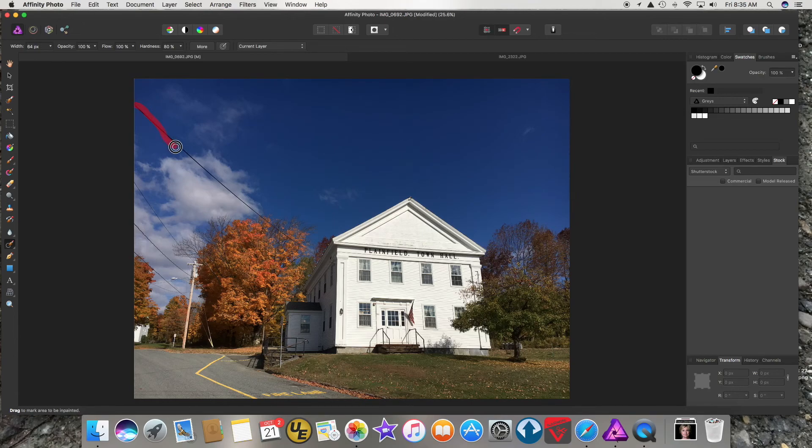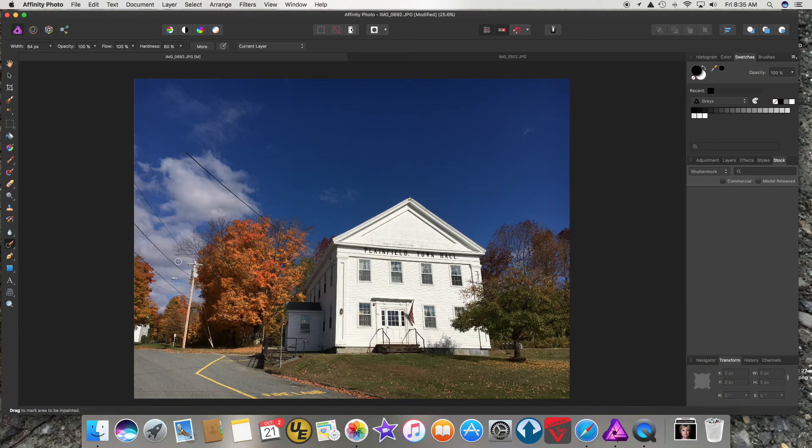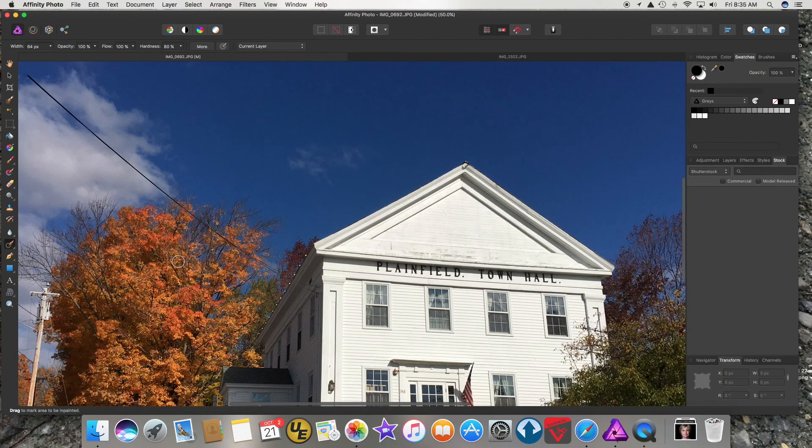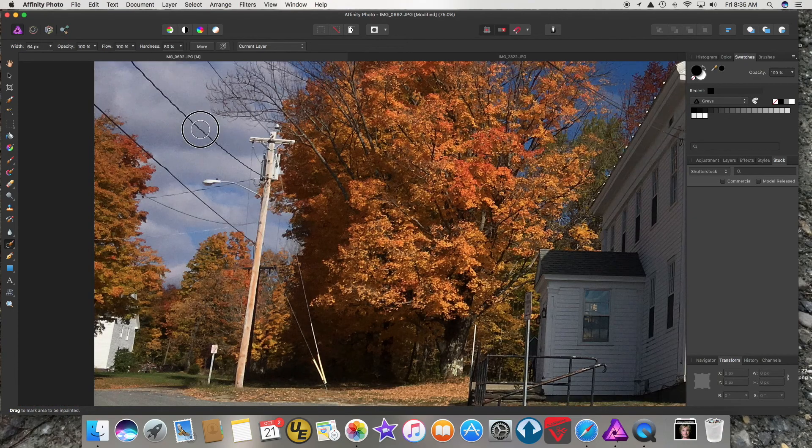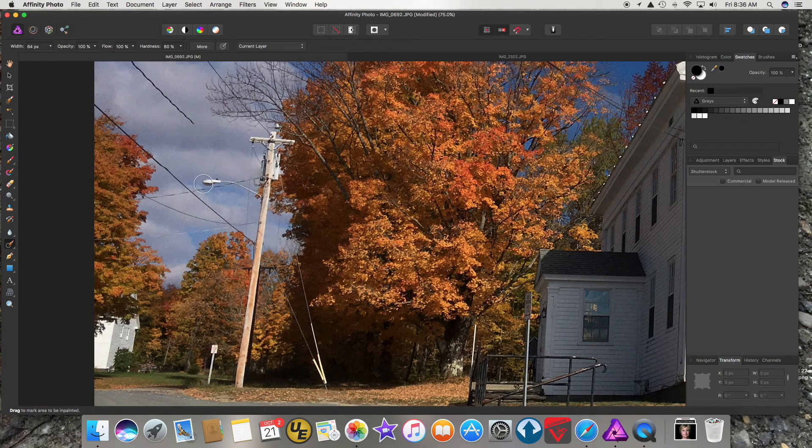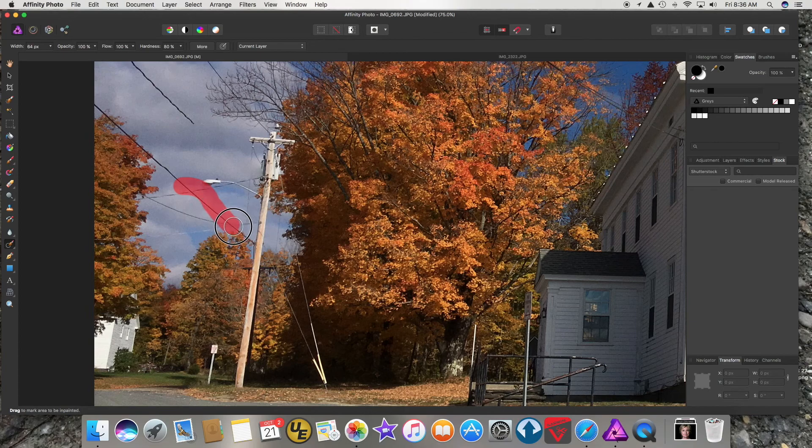Like this is how you would remove some telephone wires. Okay, so what I decided to do is see if I could remove not just this wire, but after I removed some of these wires, I thought, I wonder if I could remove the actual light.